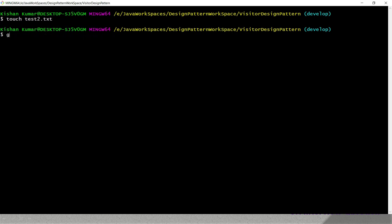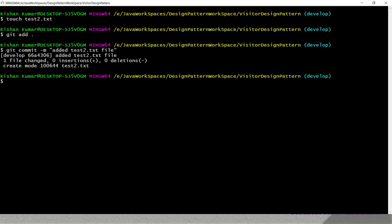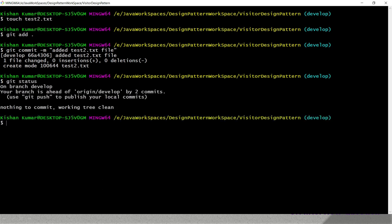Before committing test2.txt we need to add it to the staging area. I've added it to staging, now I'll specify a commit message: 'test2.txt added'. We've now committed and added two files to our local repository. Git status shows we need to push two commits from our local repository to the remote, so we run 'git push'.